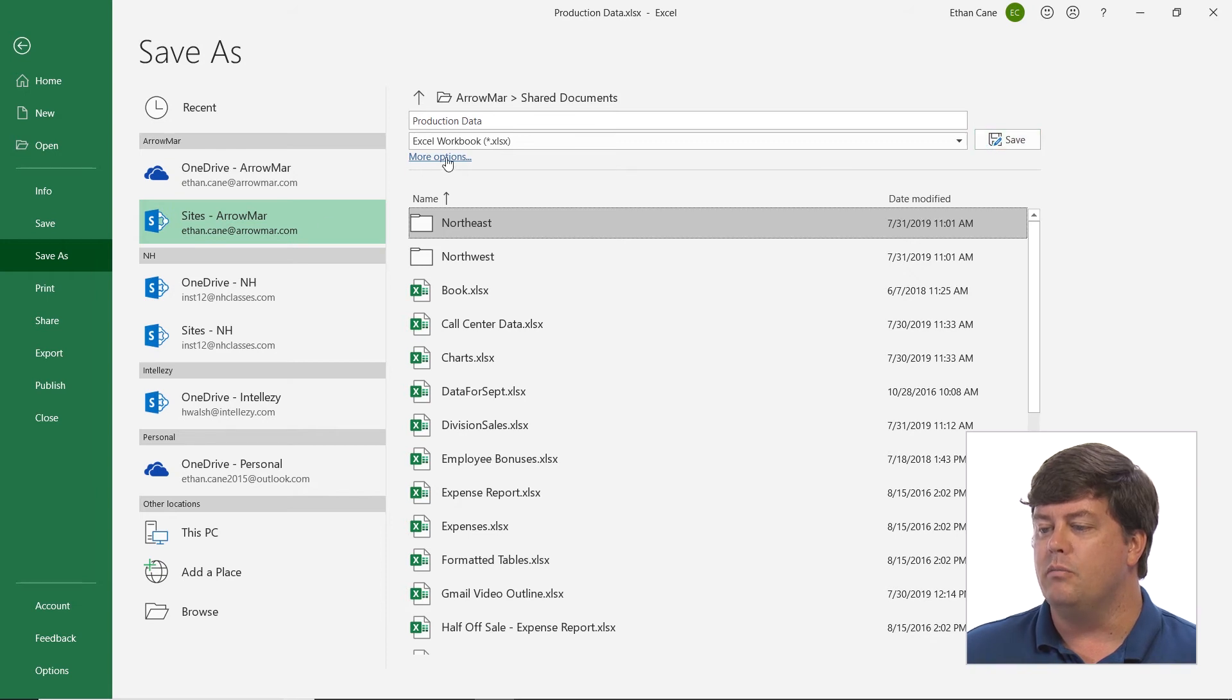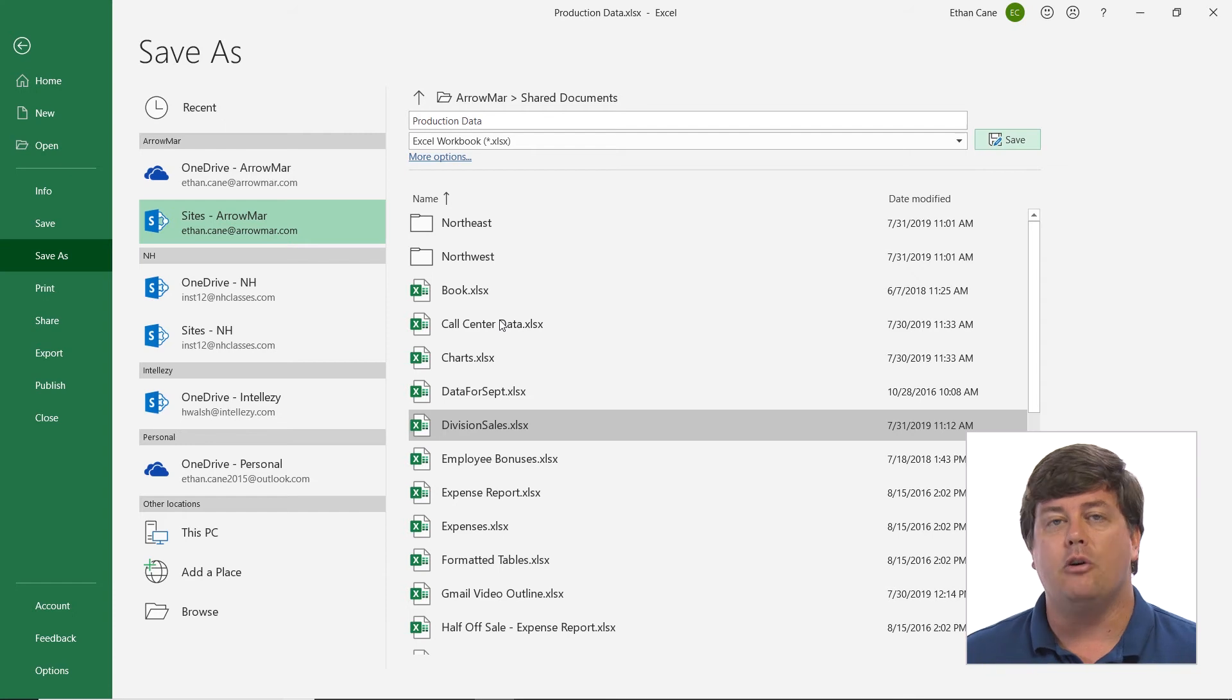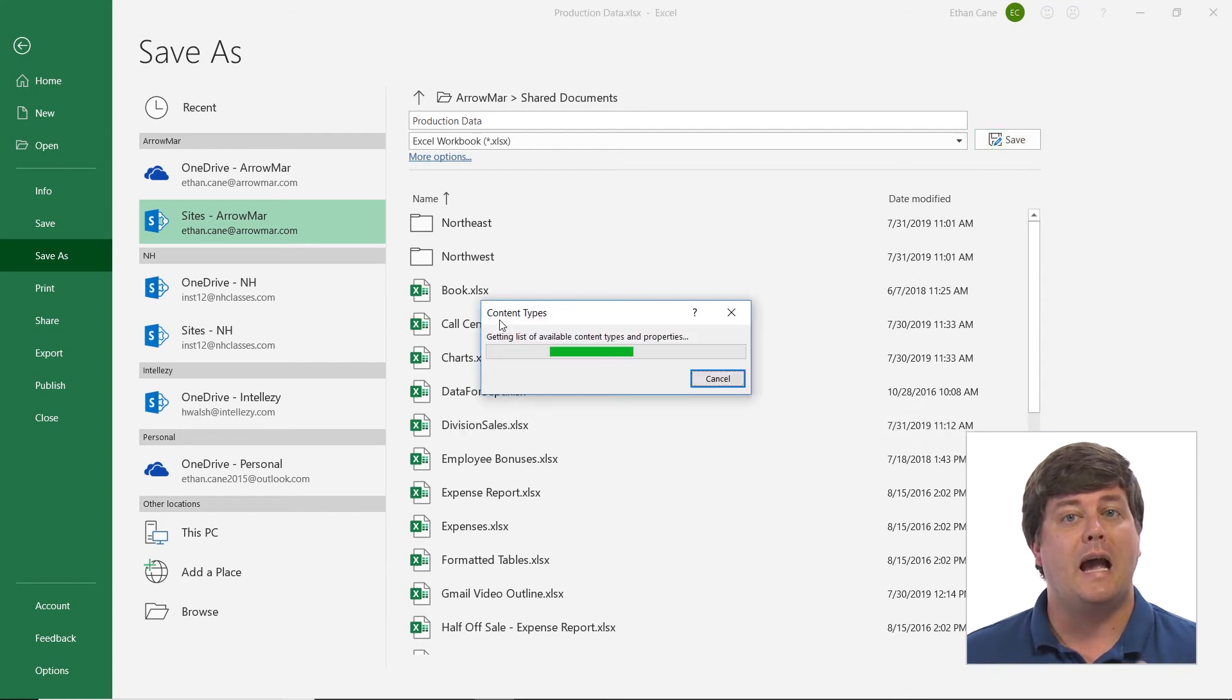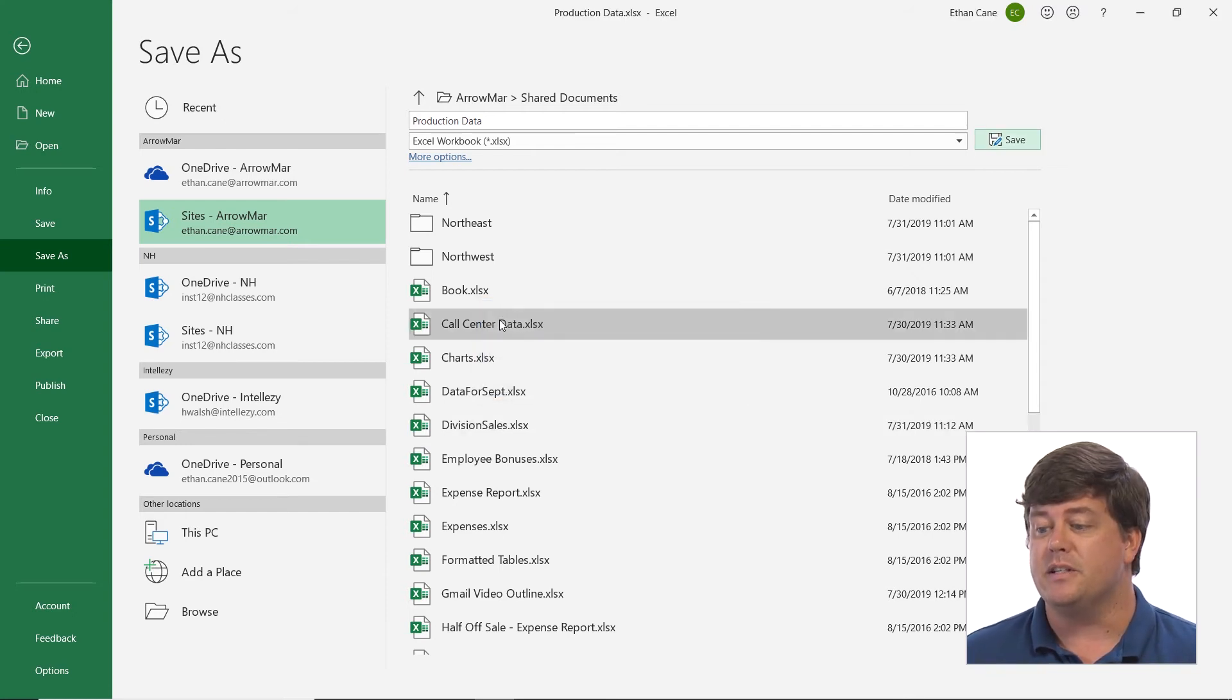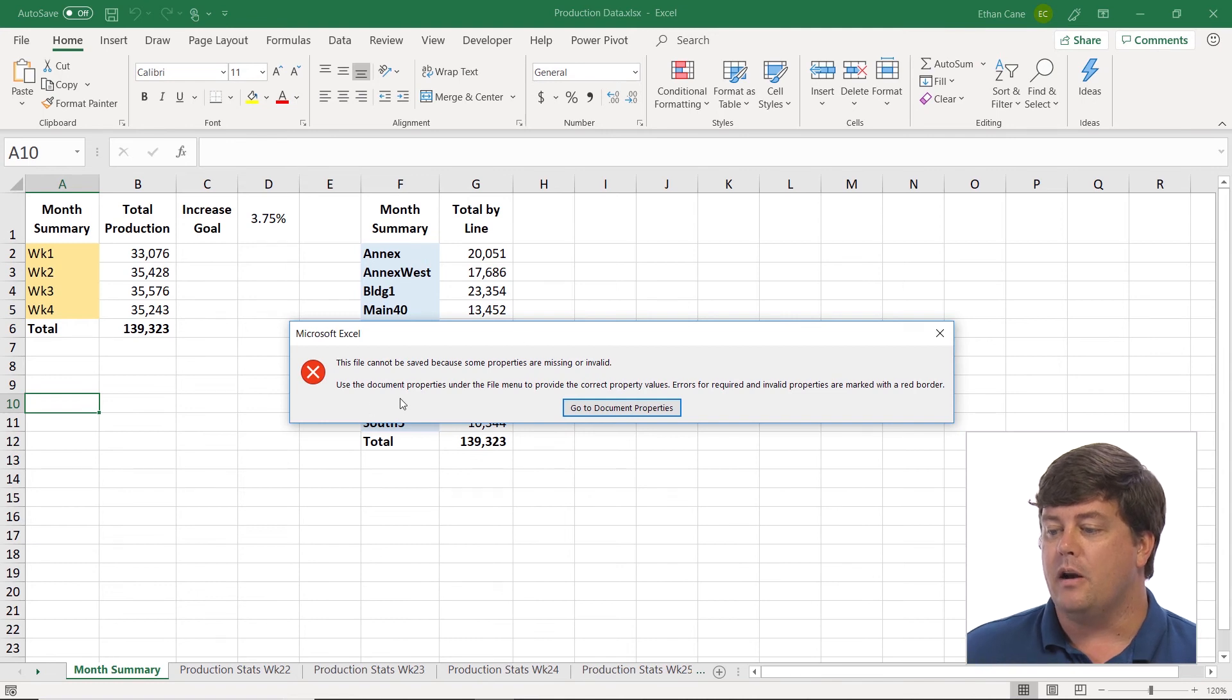If I needed to do more options I could as well but if I click save the file will be uploaded to SharePoint at the same time it's been saved.